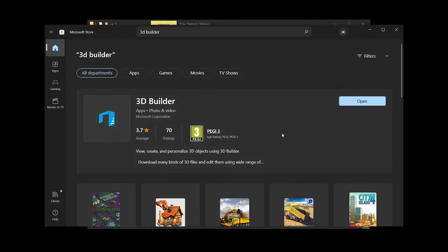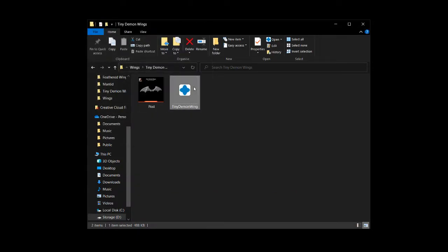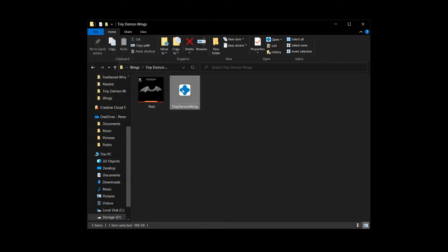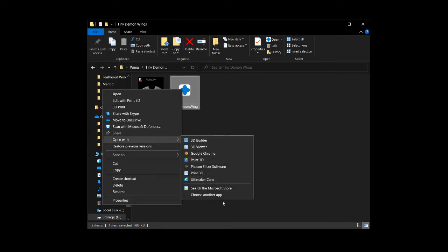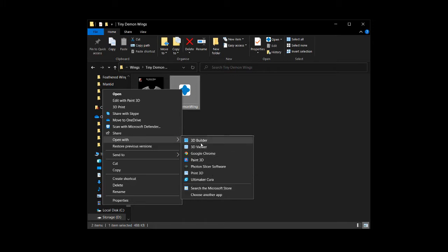So once you have 3D Builder installed, whenever you have an STL file, you can right click and go open with and then you should see 3D Builder on the list somewhere. And if it's not on the list, you could choose it or if you don't have it installed, you can search the Microsoft Store from here and install it.